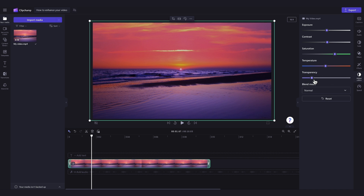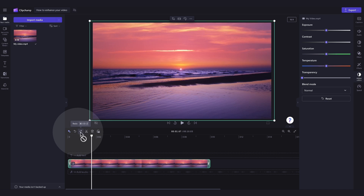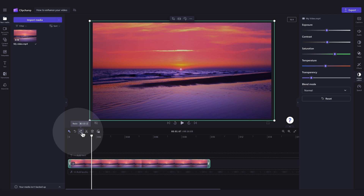Now if you're unhappy with any of the enhancements that you've made, just navigate here to the Reset button and click on that to reset your video back to its original state. You can also just use the Undo or Redo buttons over here in the timeline if you've made any mistakes as you go. And it's as simple as that.